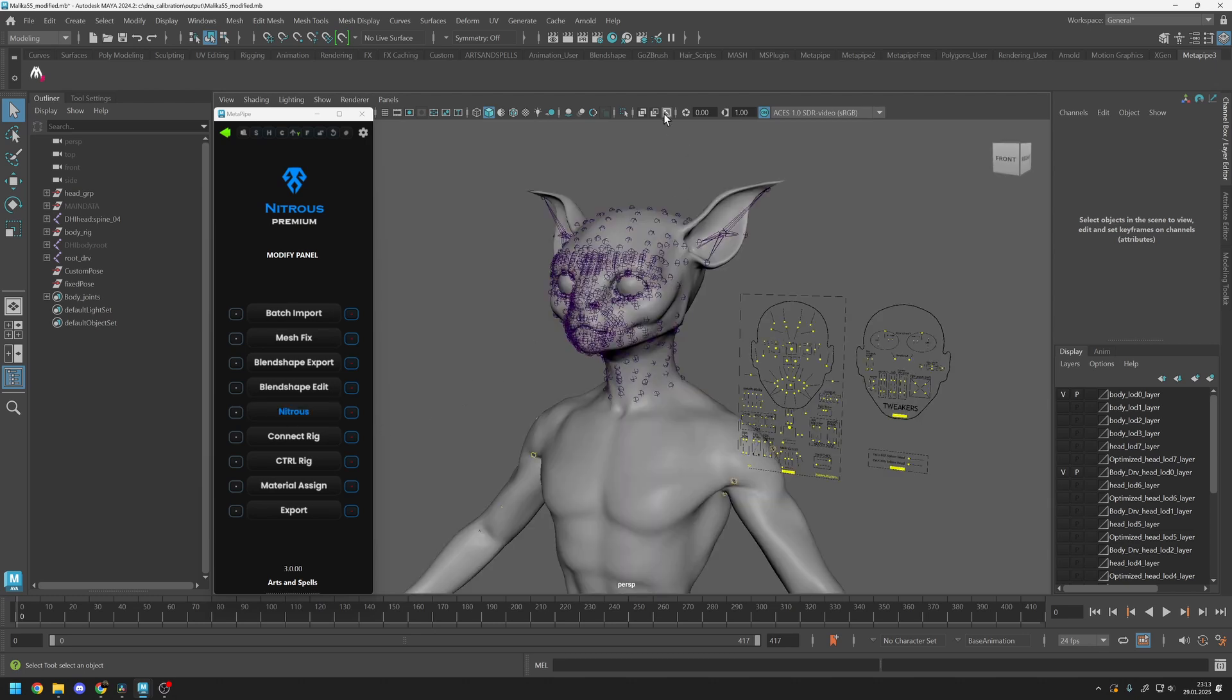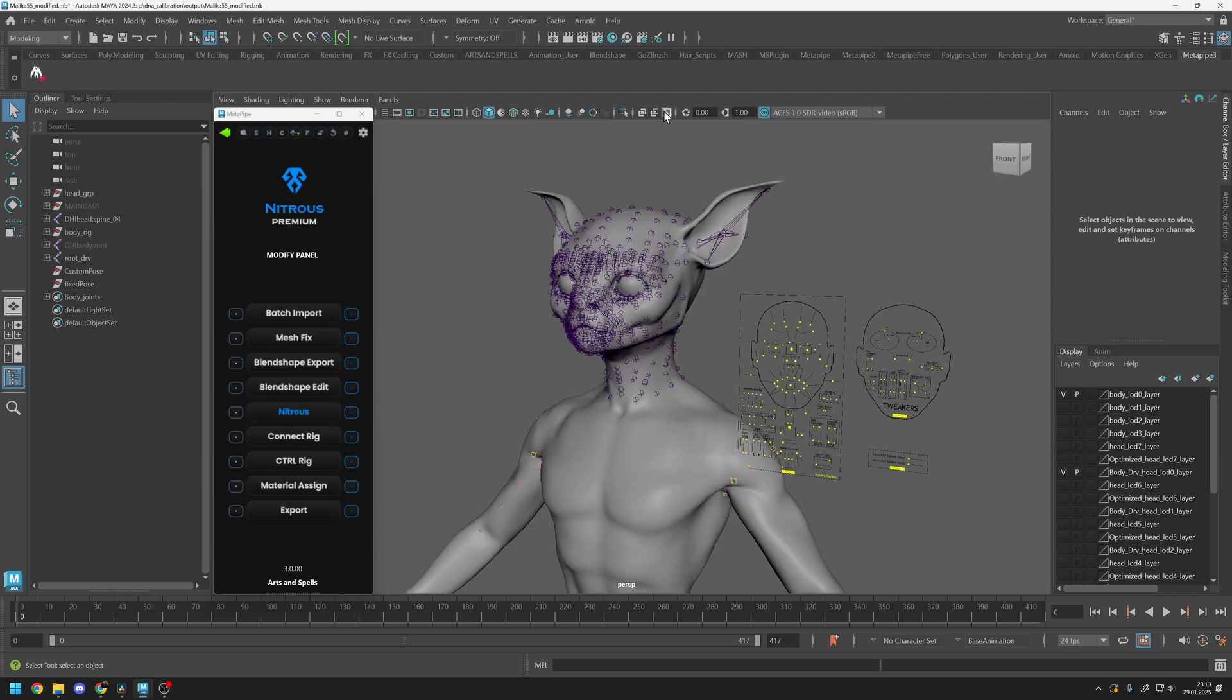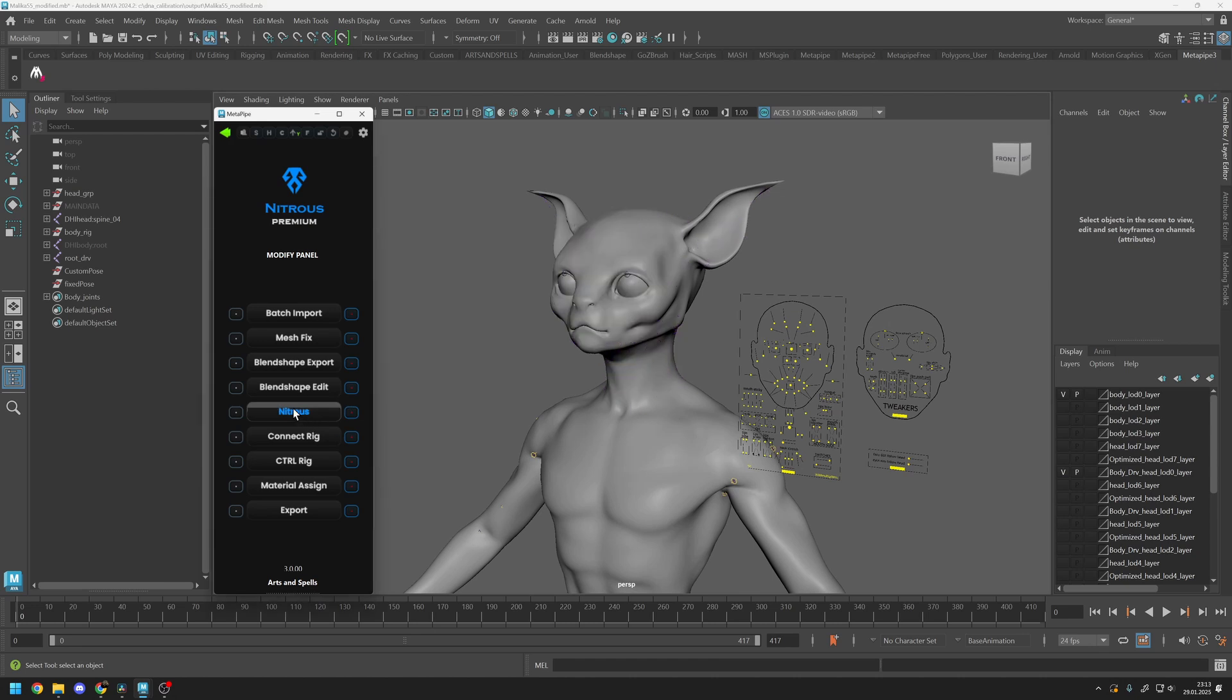The Nitrous button removes unnecessary joints from the face. This feature will improve over time, making the process even more optimized in the future. Currently, the Nitrous button retains all 700 shapes while removing nearly 200 joints from the face mesh.